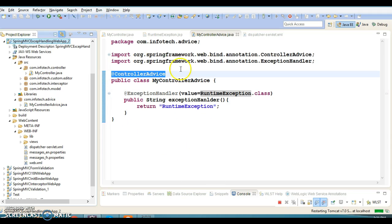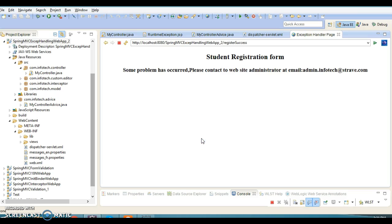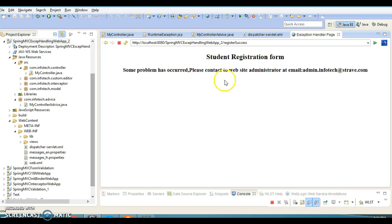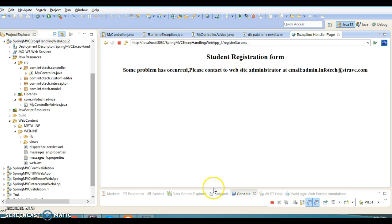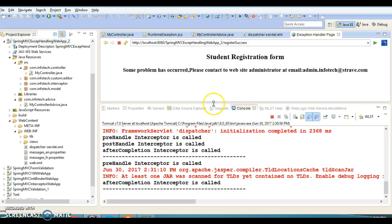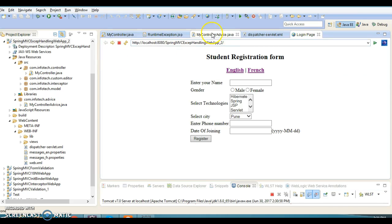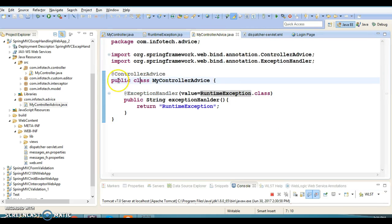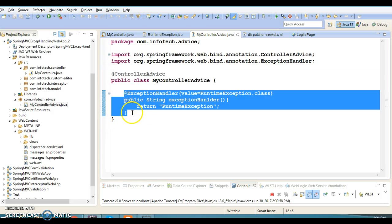Now this exception handler method will be common for all your controller classes, which reduces code duplication. When I click the register button, the custom exception page is forwarded to the user — this is the meaningful page we designed, instead of the container-generated error page. The key point to remember is: if you define a global exception handler class with @ControllerAdvice, the exception handler methods will be accessible to all your controller classes, reducing code duplication.